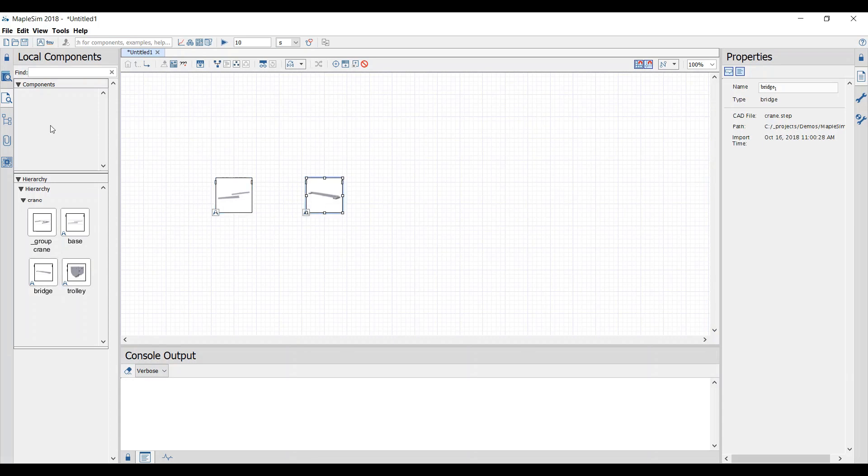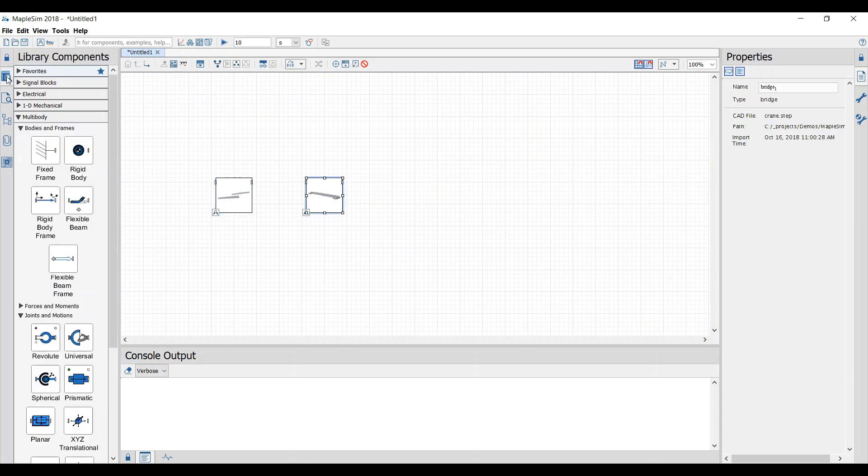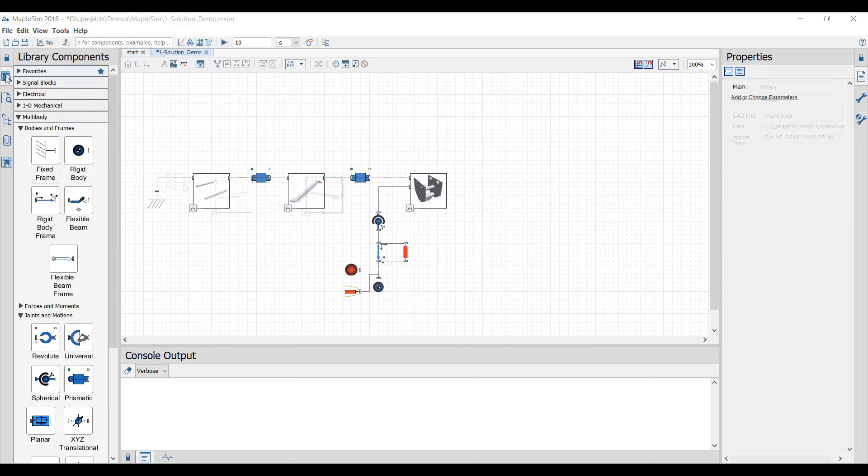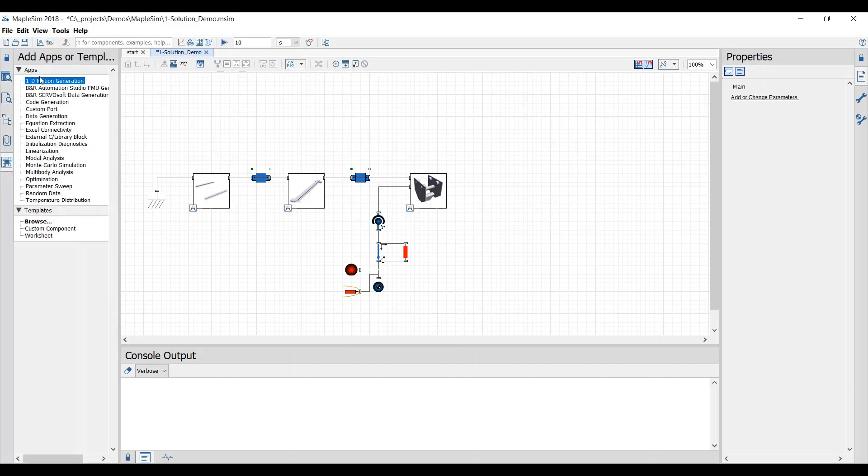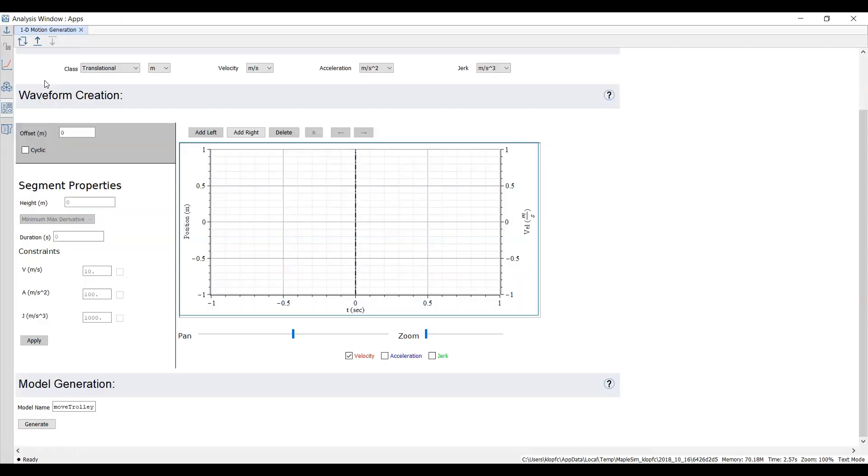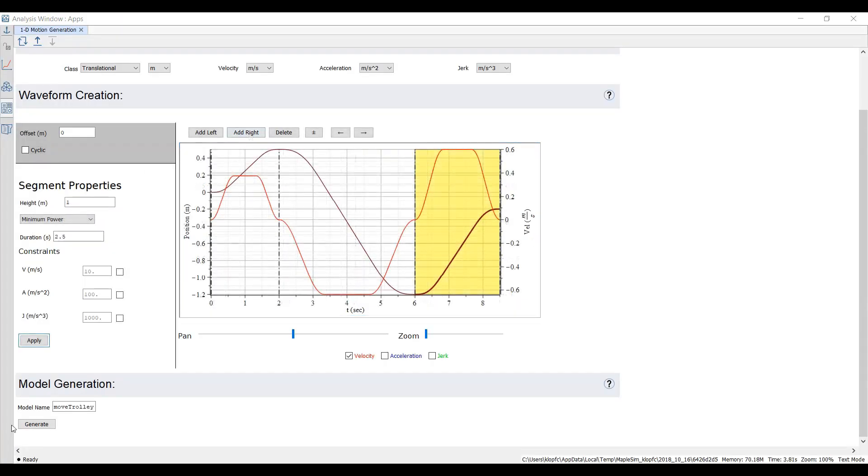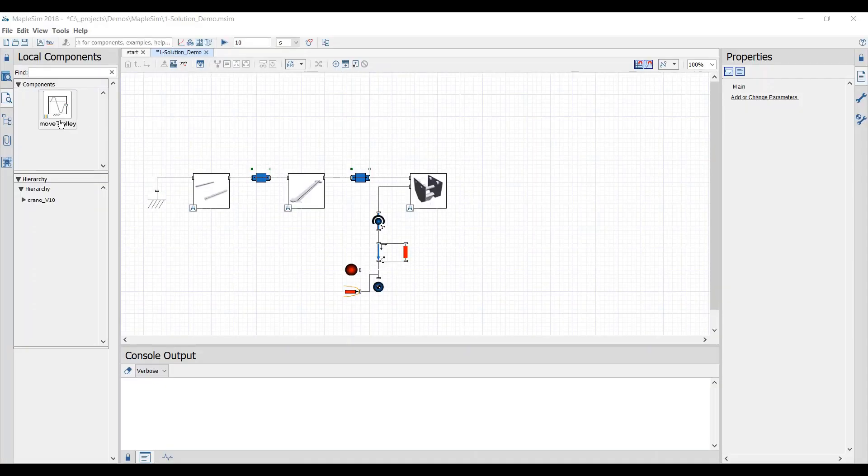Joints and other parts are added to the model from MapleSim's component libraries. To drive our required motion profile, we'll open the 1D Motion Generation app where components are created that will drive the motion path we desire.